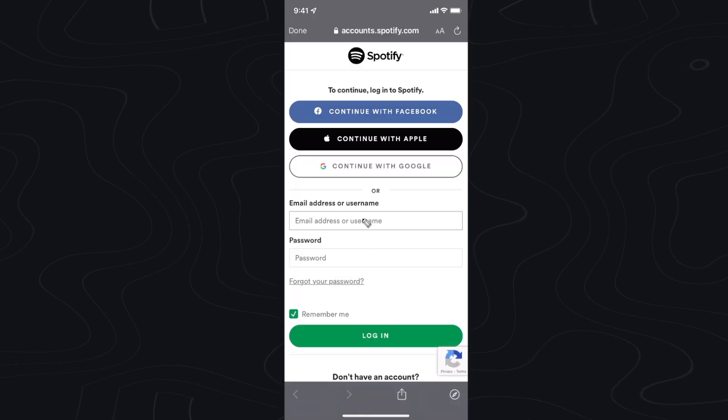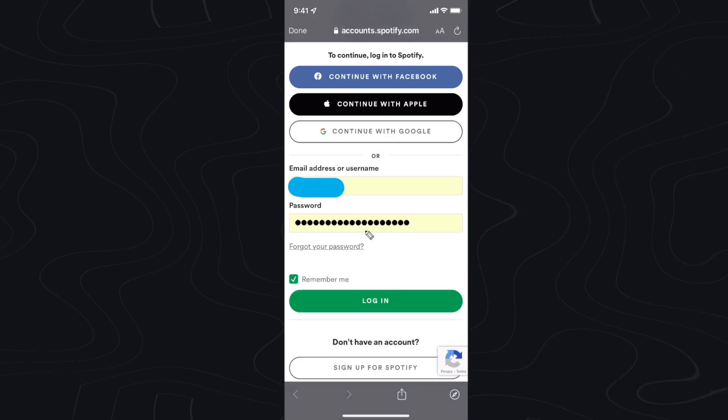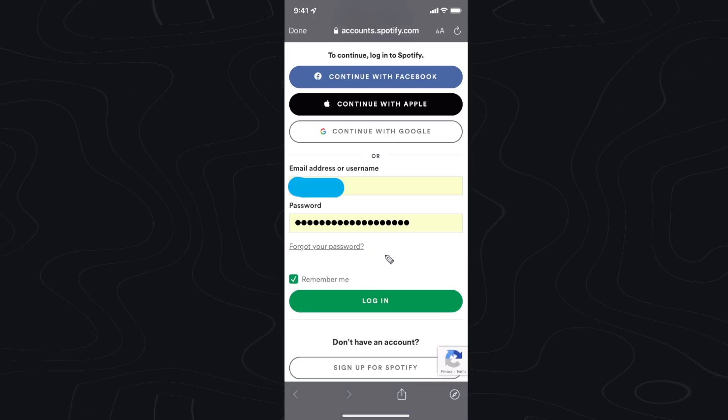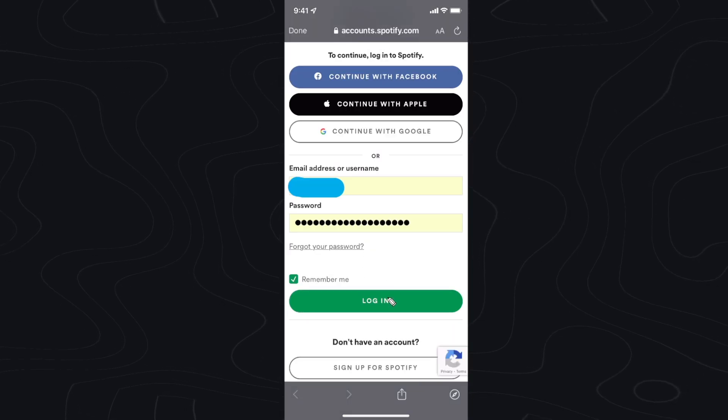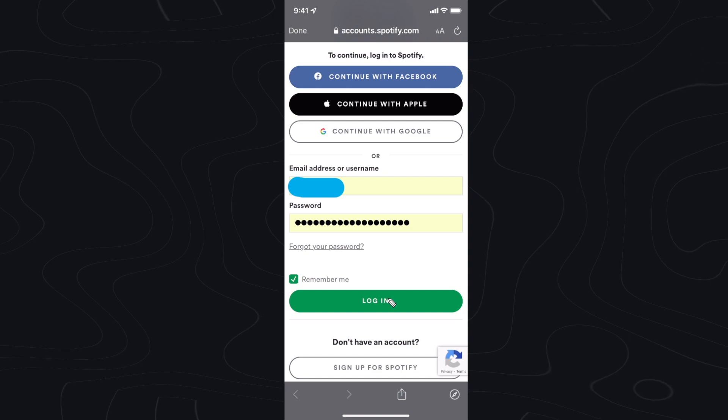Next you want to log into Spotify. Once you have entered in your account details go ahead and click on login.